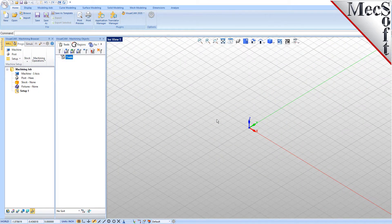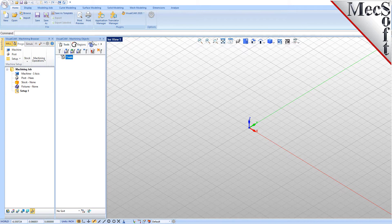Docked on the left you will see the Machining browser and the Machining Objects browser. When you first run VisualCAD, these two browsers may be docked side by side. However, you can move them anywhere on the screen that feels comfortable for you. For example, let's move the Machining Objects browser so that it displays under the Machining browser on the left.